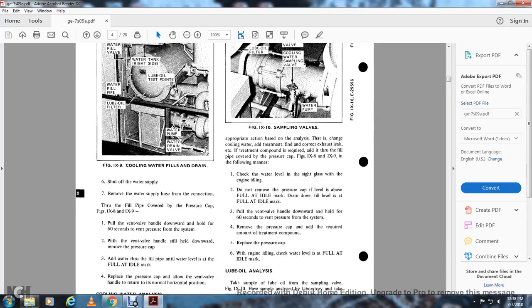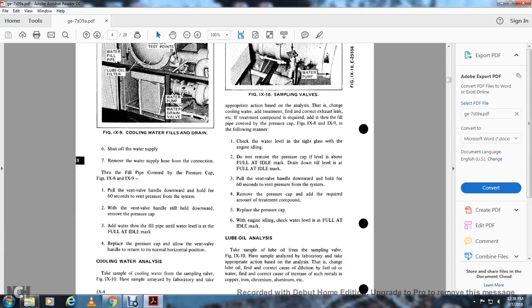Shut off the water supply. Remove the water supply hose from the fill pipe connection, then replace the pressure cap (figures 9-8 and 9-9). To use the second method: pull the vent valve handle down for 60 seconds to vent pressure from the system. With the vent valve handle still held down, remove the pressure cap and add water through the fill pipe until the level is at the full idle mark. Replace the pressure cap and allow the vent valve handle to return to the normal horizontal position.